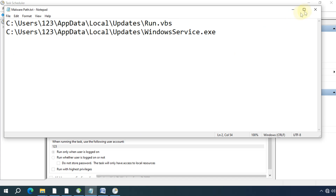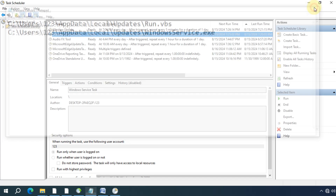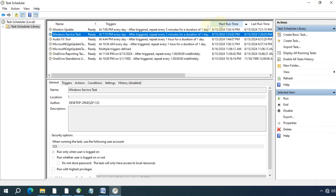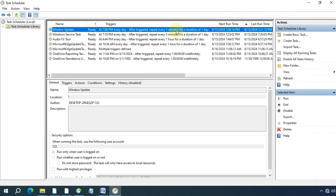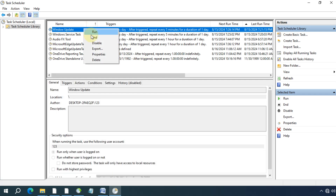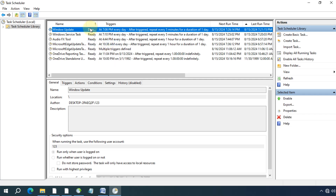Once you have noted down all the malware or suspicious paths in Notepad, remove those entries from the Task Scheduler. Select the entries, right-click, and choose Disable or Delete to remove them.